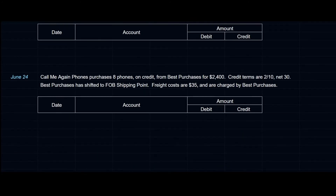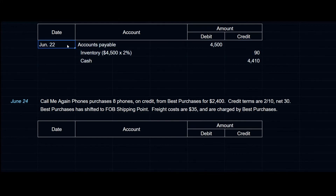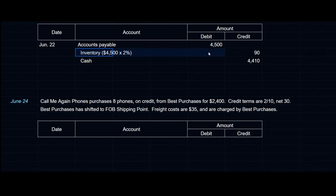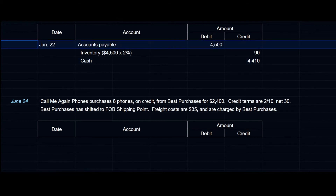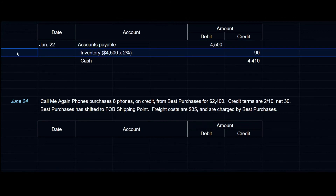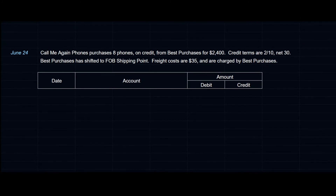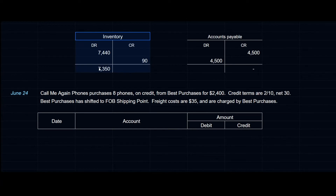On June 22nd, Call Me Again Phones pays FutureCart for the outstanding balance of their June 18th purchase. The payable is settled: debit accounts payable $4,500. We credit inventory for the discount by taking $4,500 multiplied by the discount percentage, which equals $90 — credit inventory $90. Then we credit cash for the difference: $4,500 minus $90 equals $4,410. Call Me Again Phones paid $4,410 to settle the original obligation of $4,500 by taking advantage of the discount terms. Inventory now sits at $7,350 and accounts payable has been settled.